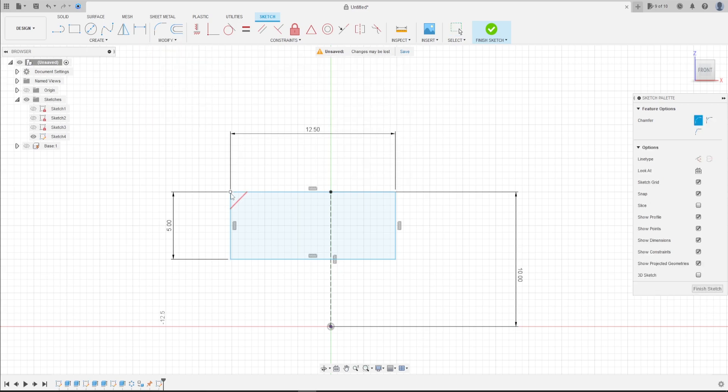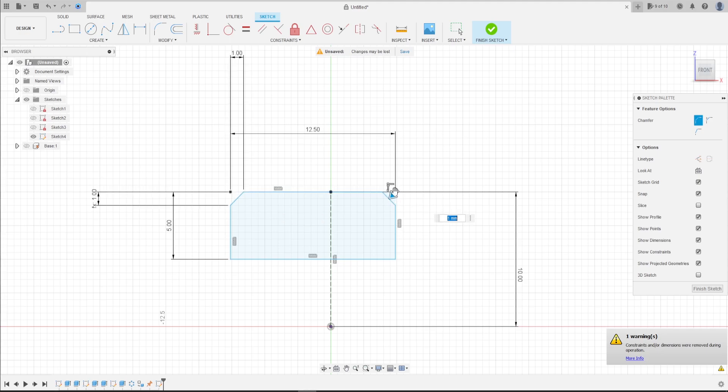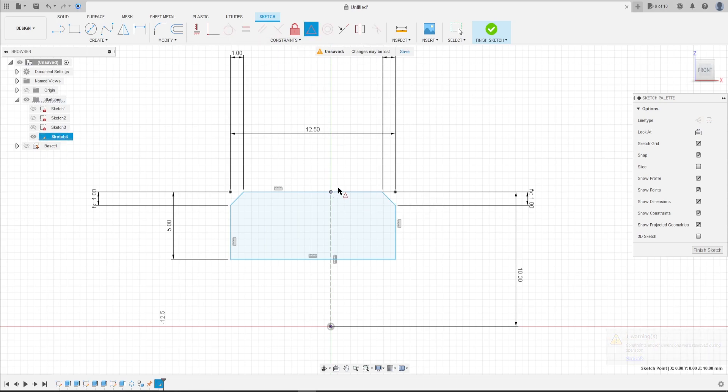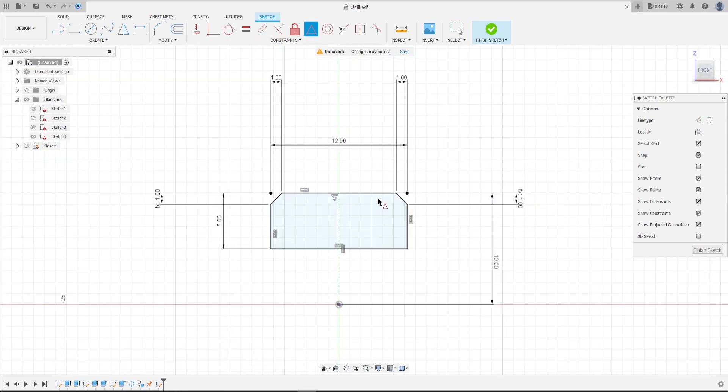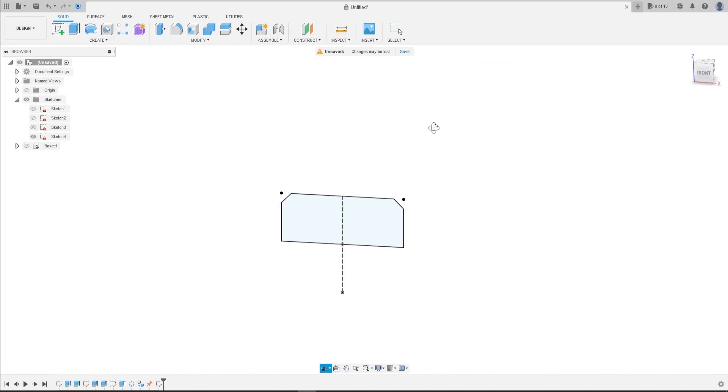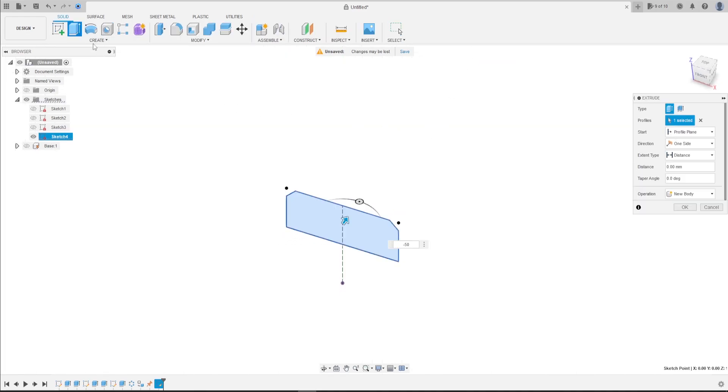Now go to modify, select chamfer, equal distance chamfer. Click here at this point, 1 millimeter, and at this point too, 1 millimeter. Press okay. Go to construct, select the midpoint. Click here at this point and in this line. Finish this sketch.